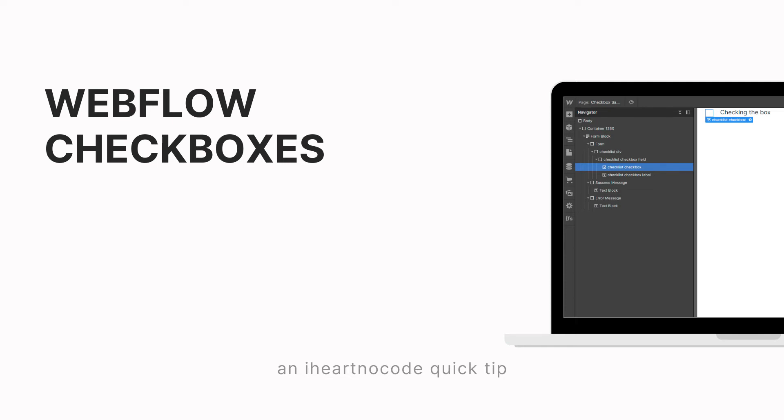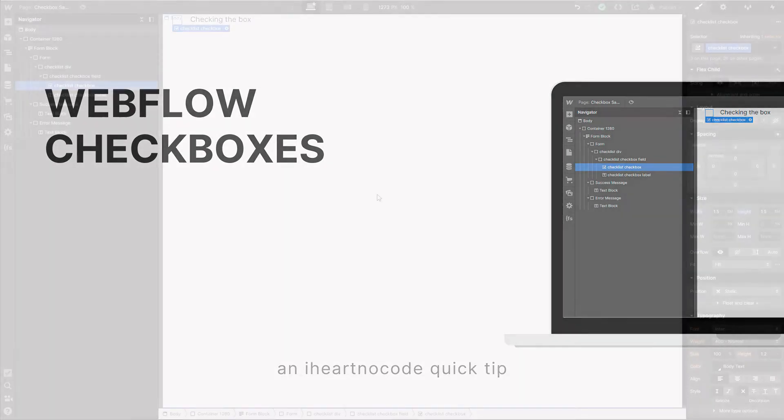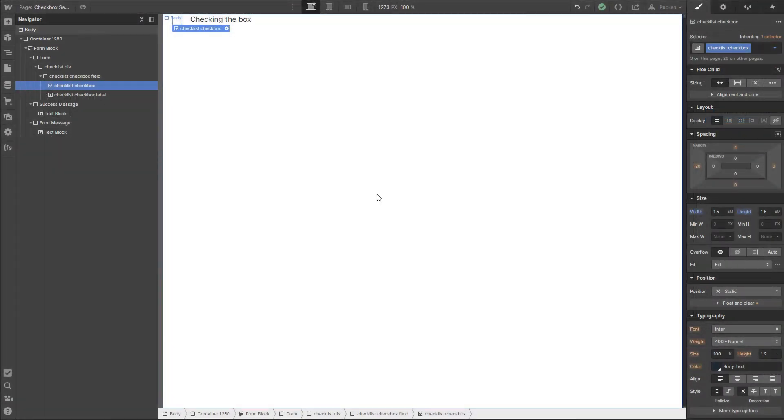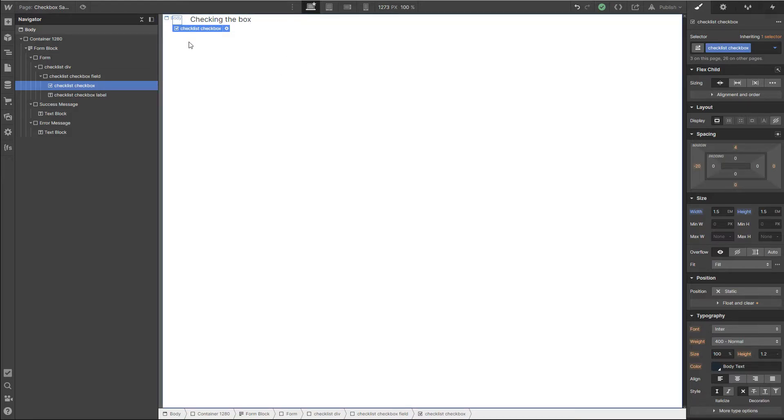This is a little bit of a cheeky video. I'm trying to check the box here so that I have more videos in 2021 than I did in 2020. So this is just a quick tip on dealing with checkboxes in Webflow.